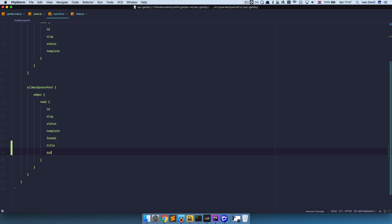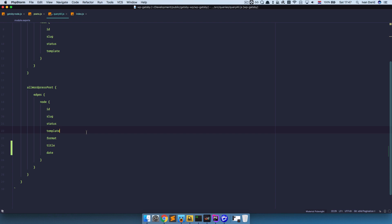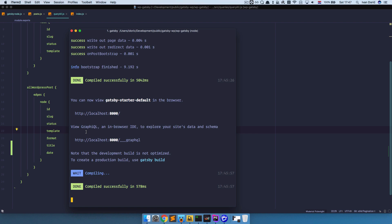Date. And what else did we need. We got slug and ID. And I think that's it. So save this. And we need to run Gatsby develop once more.